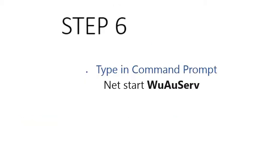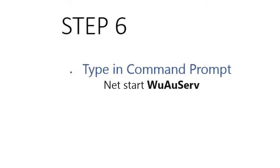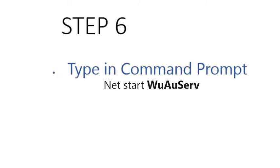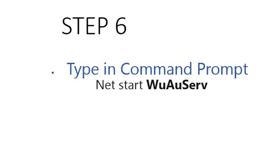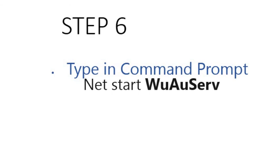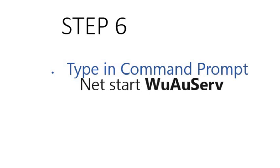Type in the command prompt Net Start WuAuServ. Thanks for watching.